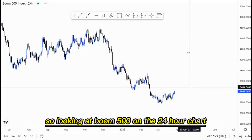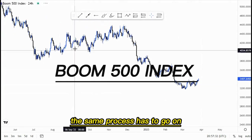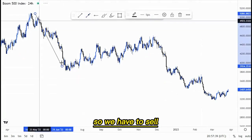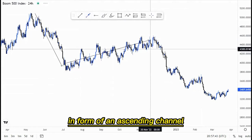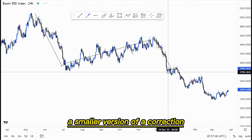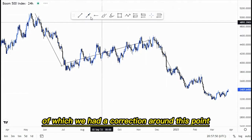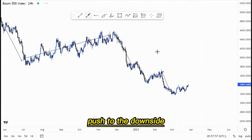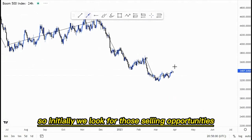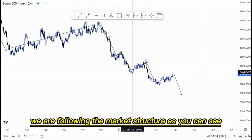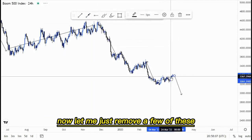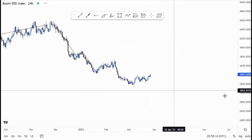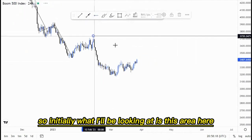Looking at Boom 500 on the 24-hour chart, the same process applies — we have been pushing to the downside, same as Crash 1000. We have the sell, then a corrective move in the form of an ascending channel, a push down, a smaller correction, another push down, and another correction. We're following the market structure and looking for selling opportunities as the corrective move plays out.